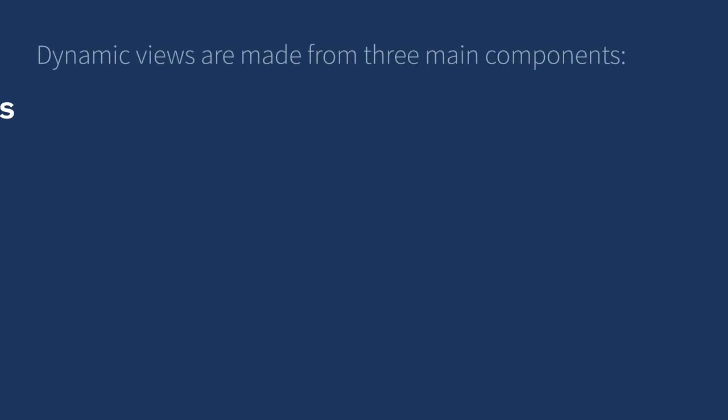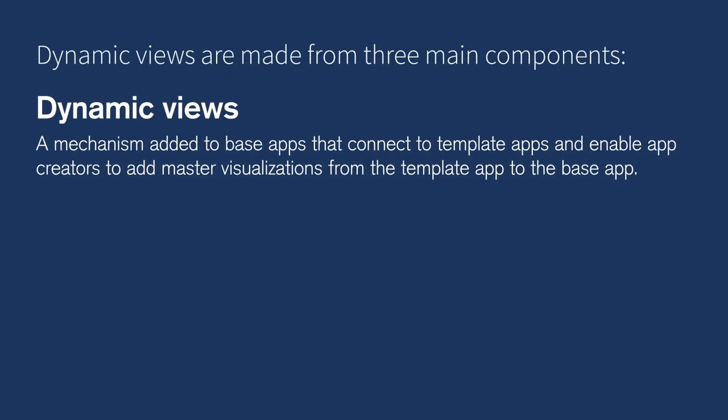Dynamic views are made from three main components. Dynamic views, a mechanism added to base apps that connect to template apps and enable app creators to add master visualizations from the template app to the base app.